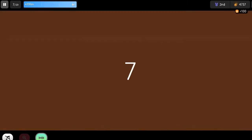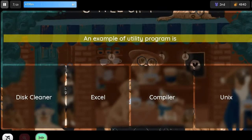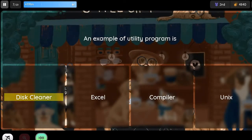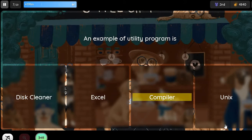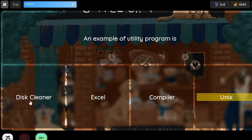Question: An example of a utility program is. Option 1: Disk Cleaner. Option 2: Excel. Option 3: Compiler. Option 4: Unix.